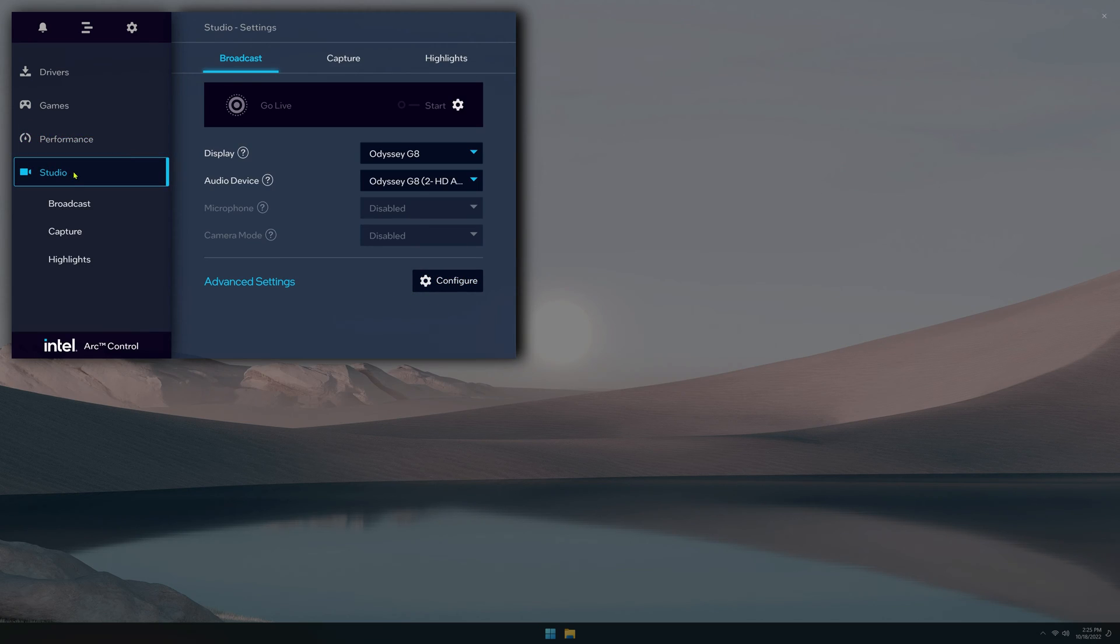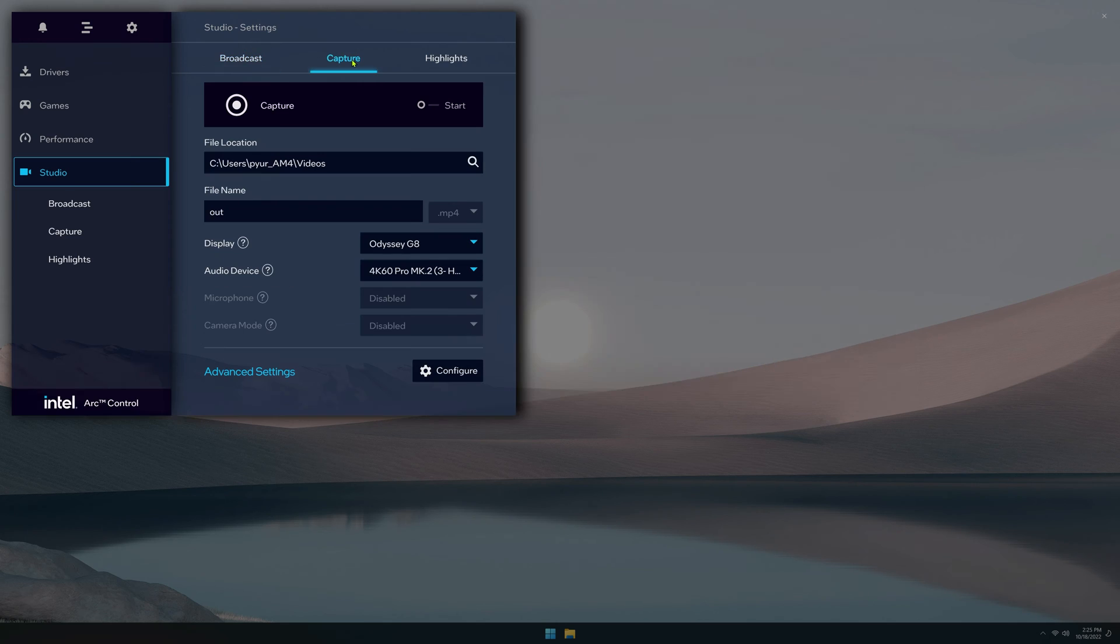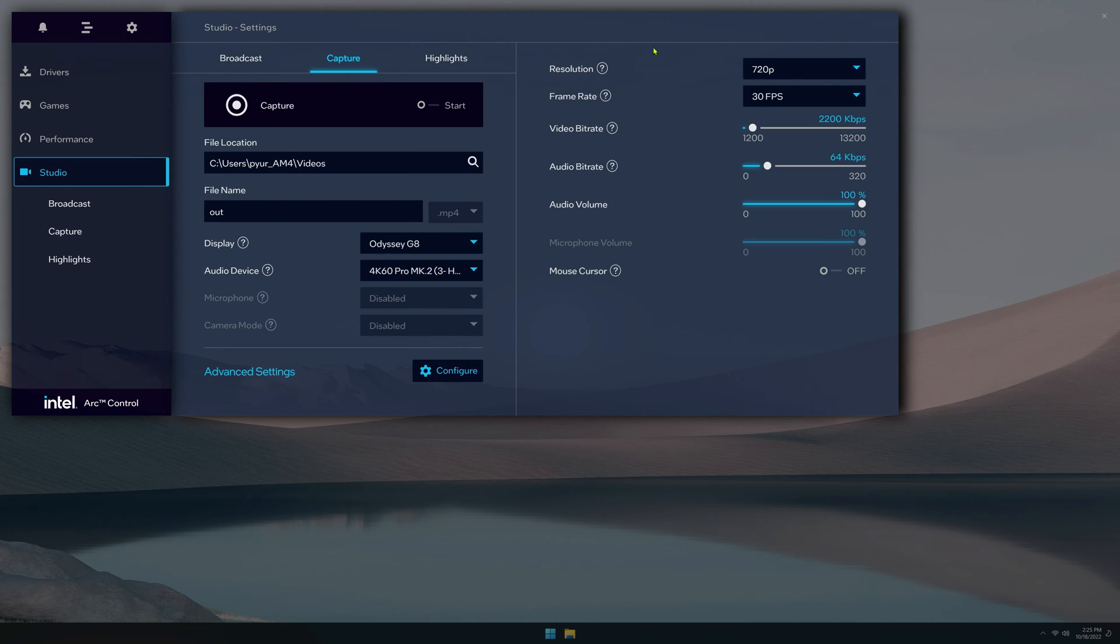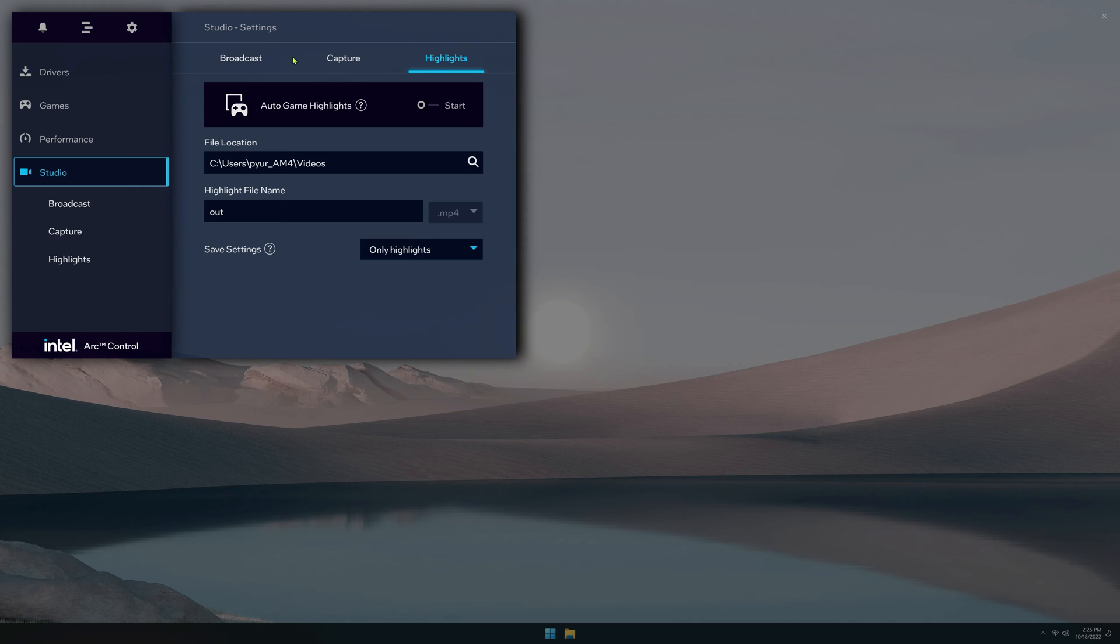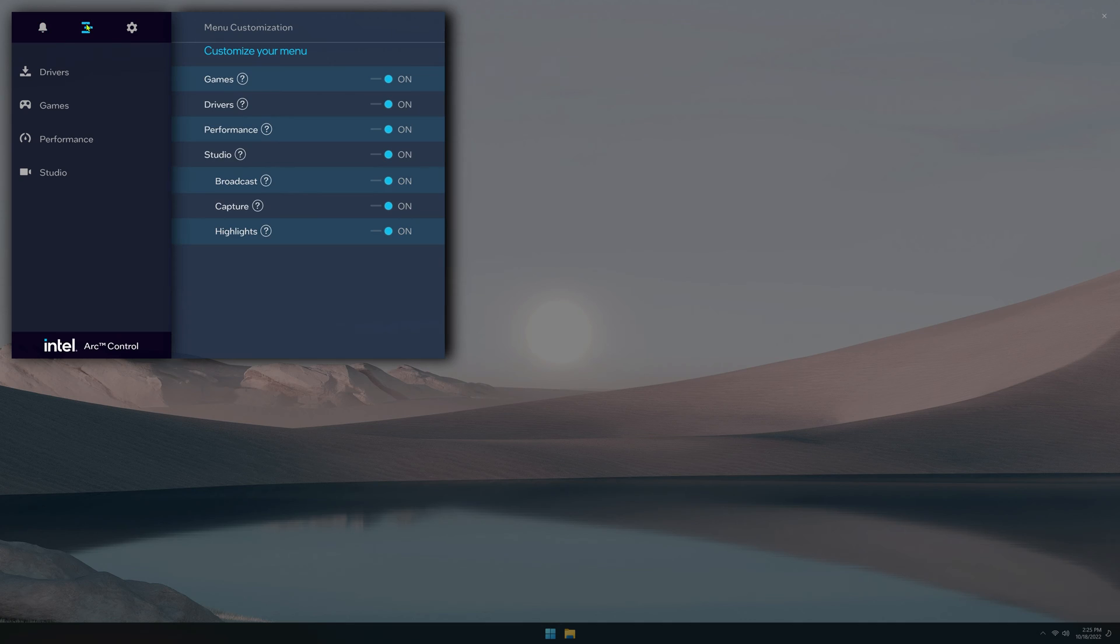Under studio, you can choose different settings for streaming, for capturing, and also for automatic highlight capture. If you click the bell over here on the top menu, you'll see your notifications.